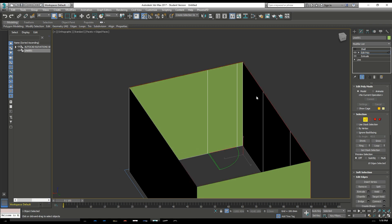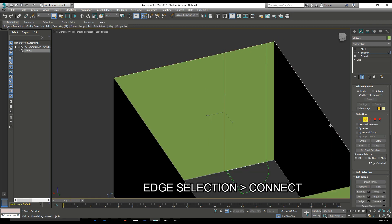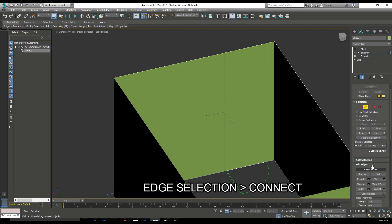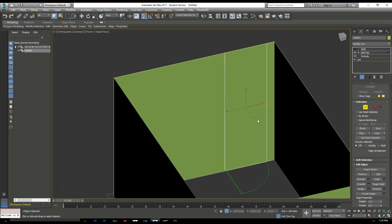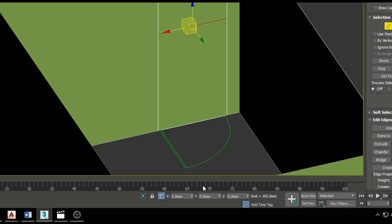With Shell turned off, we can then go back to our Edit Poly and we can start to connect some geometry to form the openings. With Move or W as a shortcut key, we can then enter the height coordinate on the z-axis here.